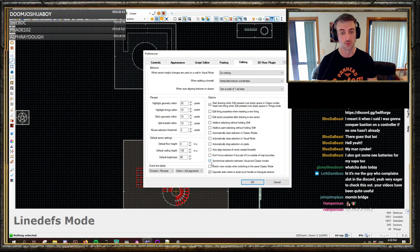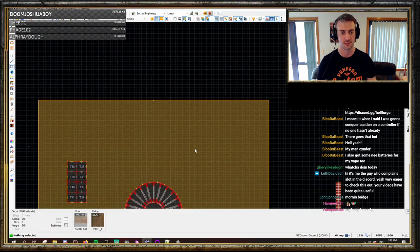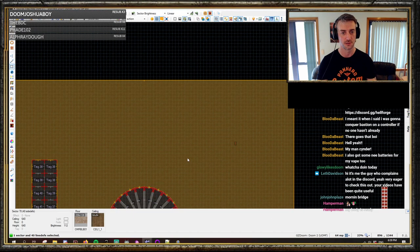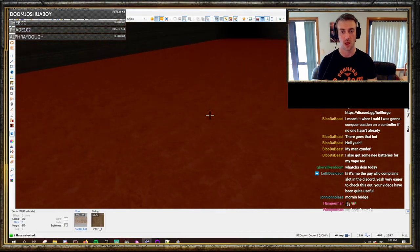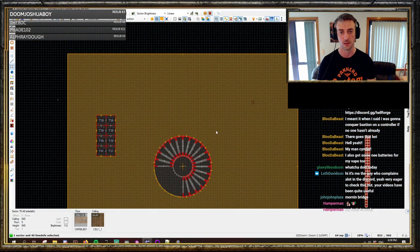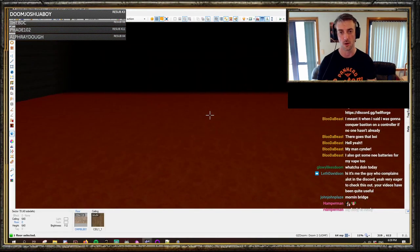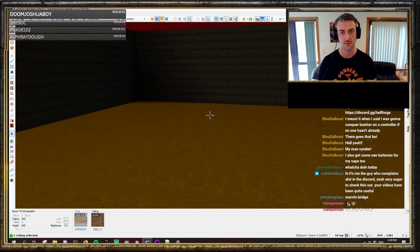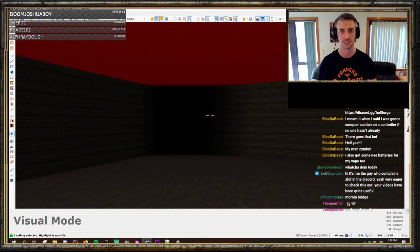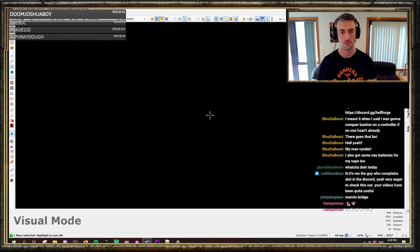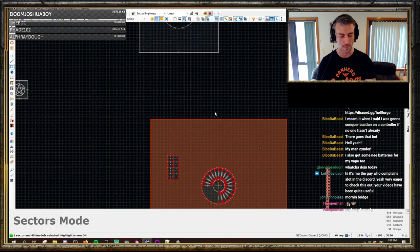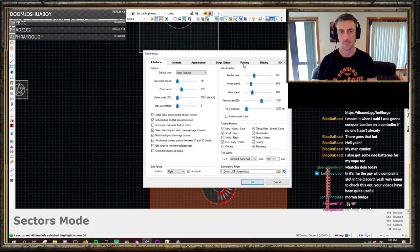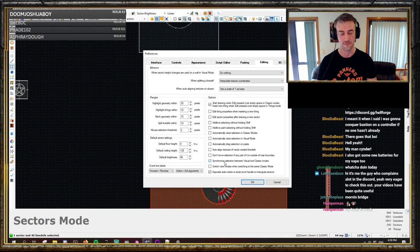One thing I'll highlight because it is ultra, ultra handy is synchronized selection between visual and classic modes. What that does is when you select a surface, bit of line, or whatever, it will be highlighted in 2D mode as well — it will stay selected between modes. You can switch between floor view and ceiling view, and it stays selected. I put that on a while ago and I've never looked back. Very, very handy.